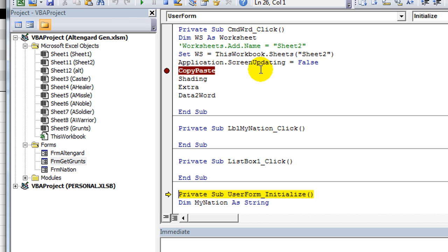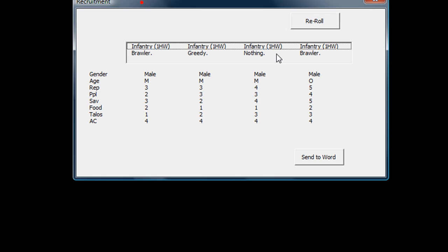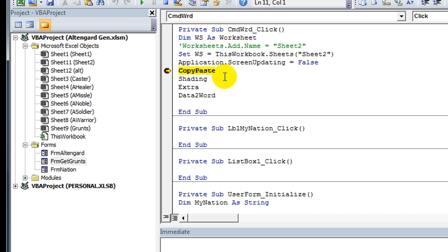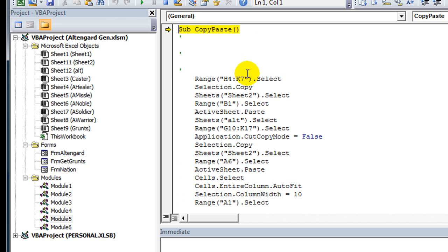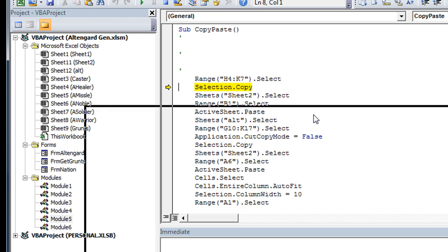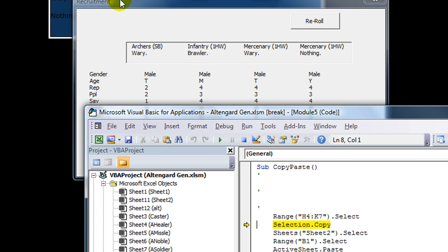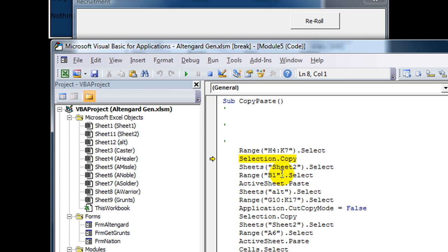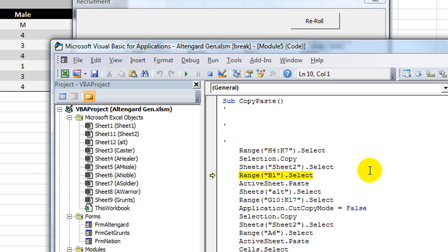So let's hit Send to Word. And it stops right here for me. The copy, paste macro. So let's go there. It's in Module 5. So copy, paste. It takes H4 through K7 and selects it. It's that area right there. Selection.copy. Then it goes to Sheet2. Selects it. Range B1. And pastes it right there.